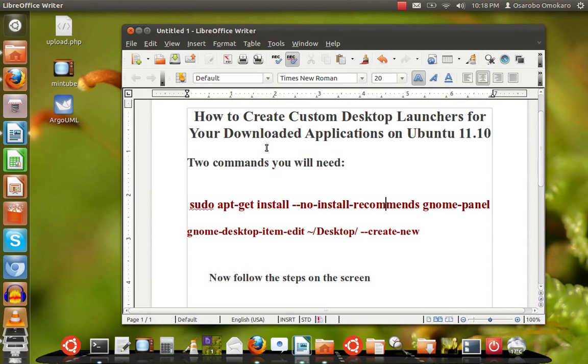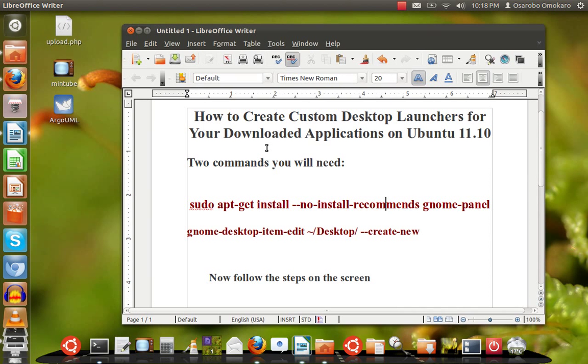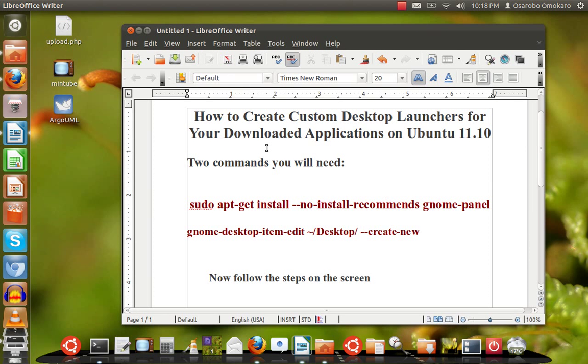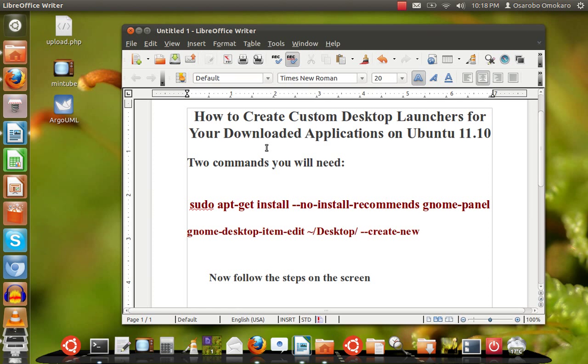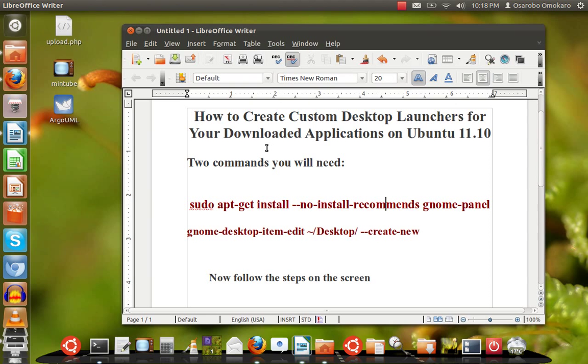Hello, welcome to Osborne View. This tutorial will show you how to create custom desktop launchers for your downloaded applications on Ubuntu 11.10. There are some applications that when you download, you might have a more recent version than what is available on the Ubuntu Software Center, or some open source application that can run on Linux that you can't find there.